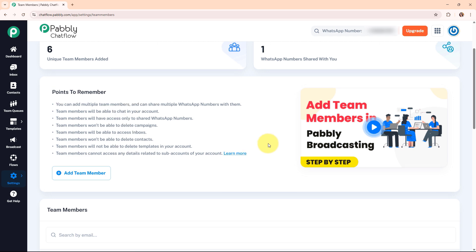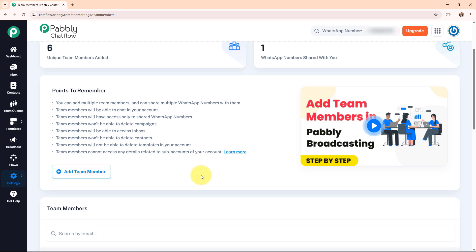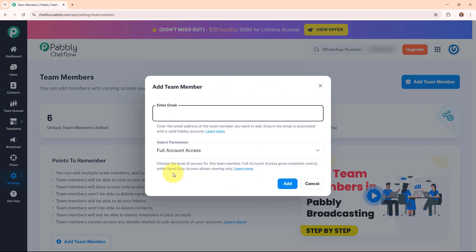Now we are going to see the process of adding a team member. You can add a team member by clicking the button here or by clicking the top-right corner button. A dialogue box appears saying to add a team member, enter the email. Enter the email address of the team member you want to add, and ensure the email is associated with a valid Pabbly account — the person you want to add must have a valid Pabbly account first. Here I am going to enter a valid Pabbly account email of my colleague, and I have successfully entered the email.